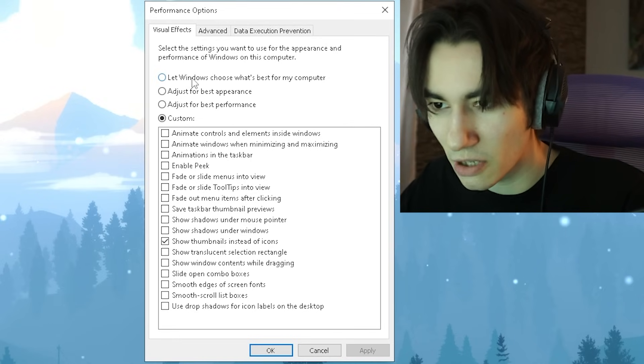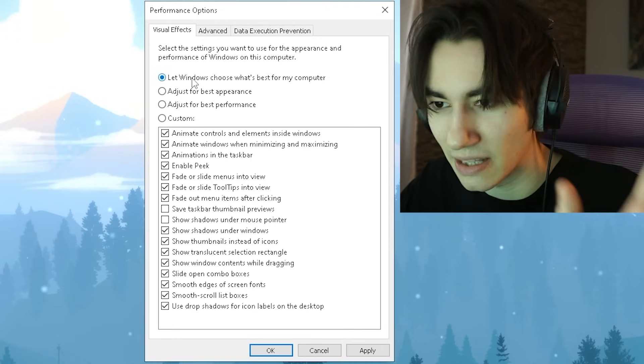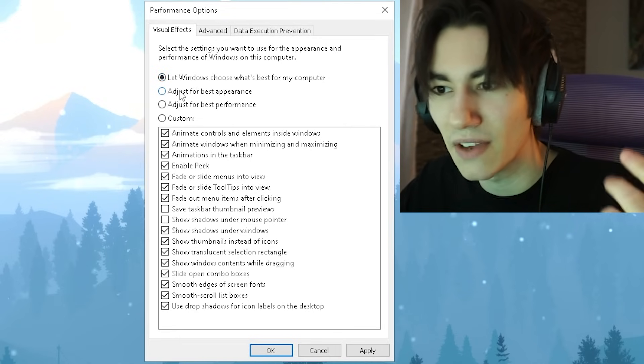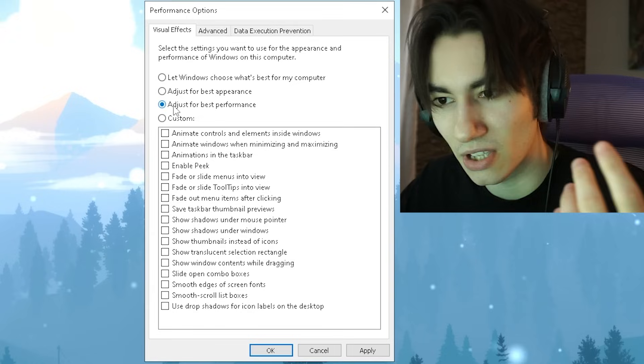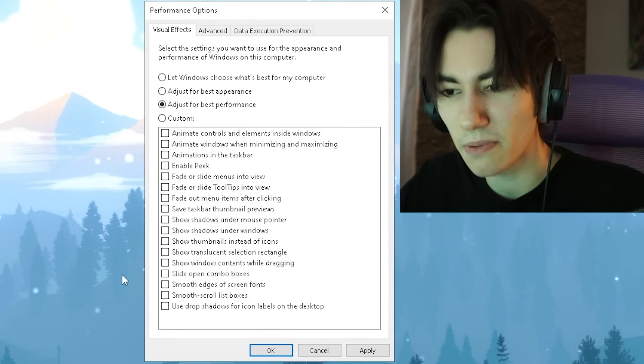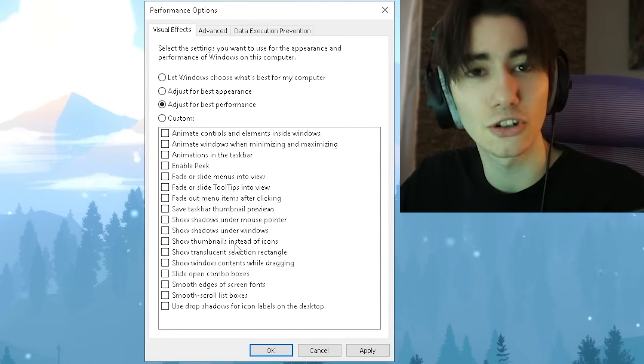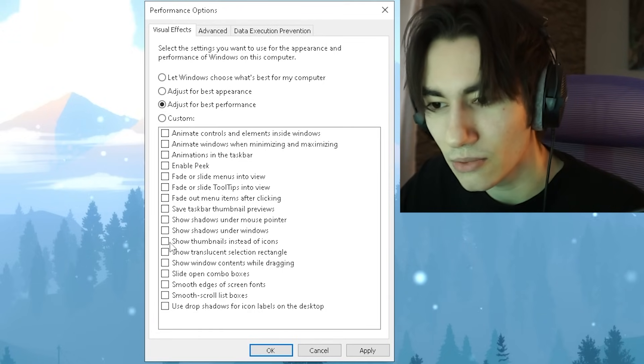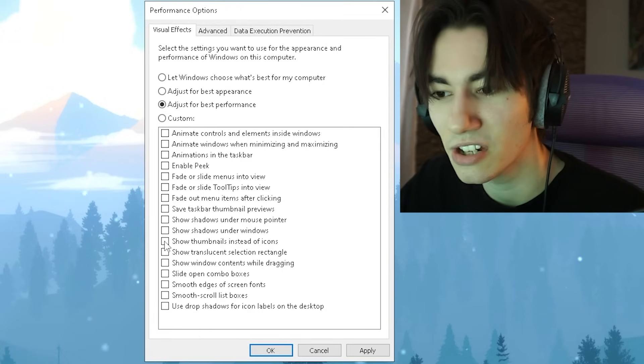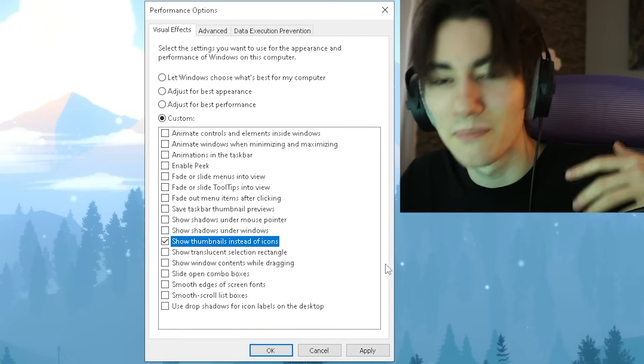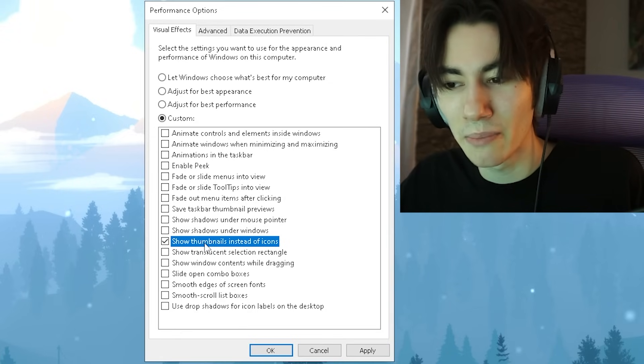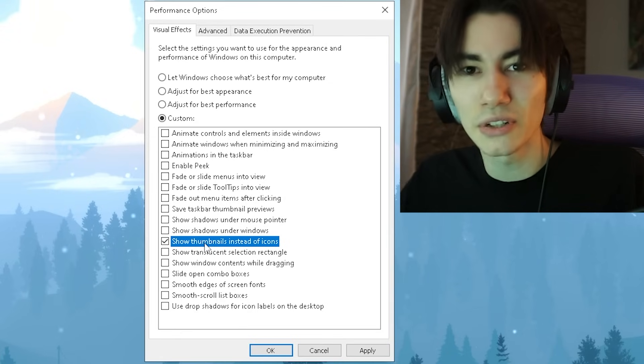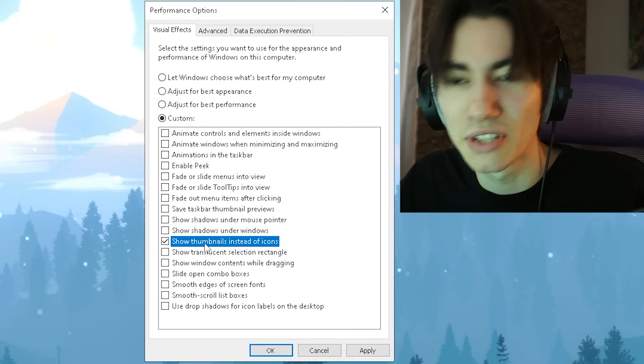Normally it should be on something like 'Let Windows decide what's the best one'. Then we have something for 'Best appearance' and of course also 'Best performance'. For the best performance, it basically turns off everything. But I would highly recommend you to actually enable 'Show thumbnails instead of icons' because if you enable this one and you want to maybe use some Fortnite clips, you can actually see in the preview what was in the clip.